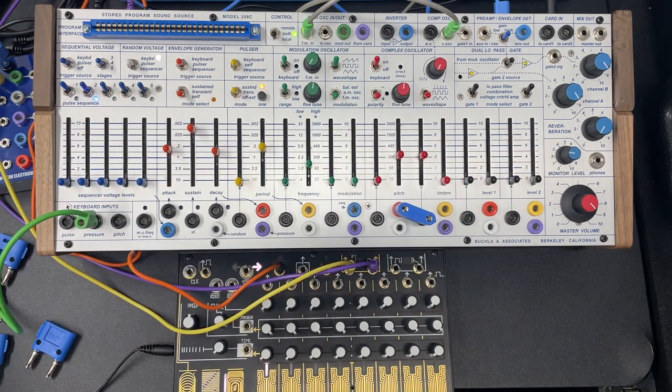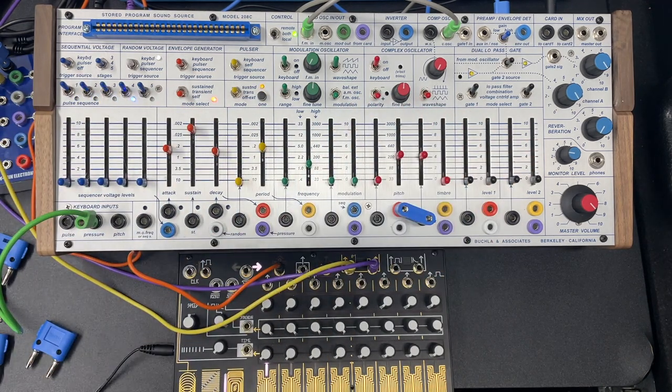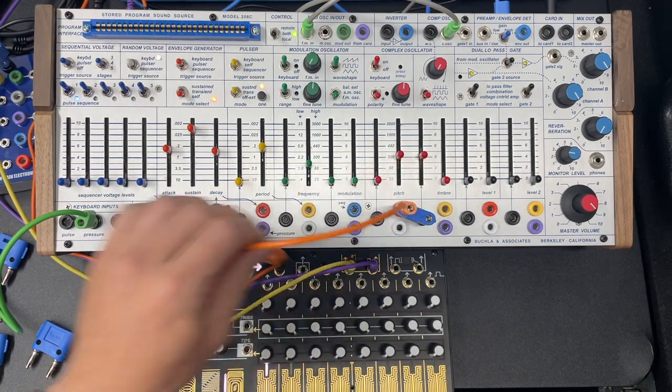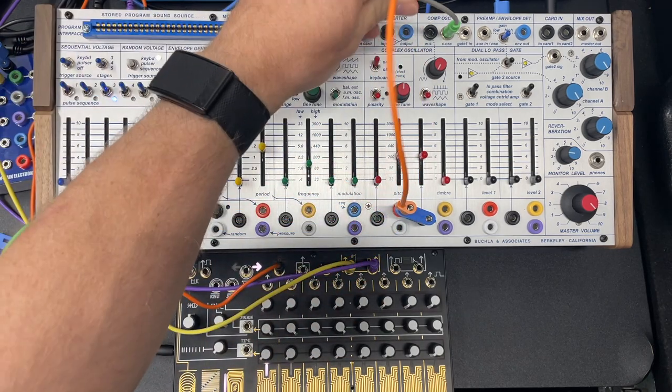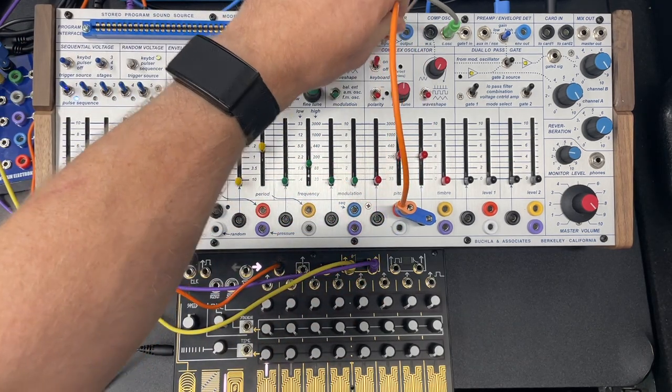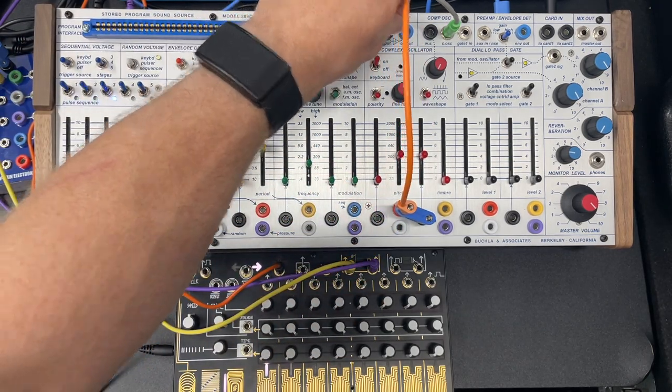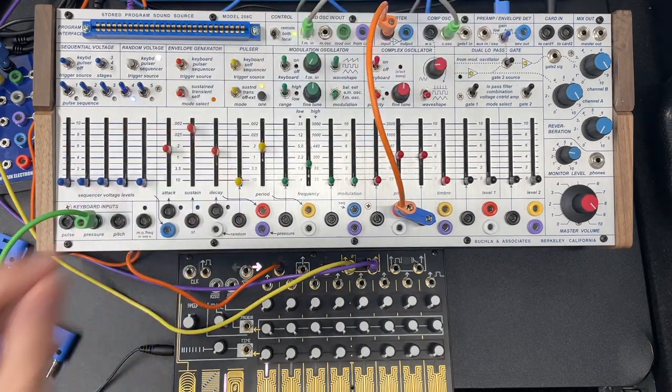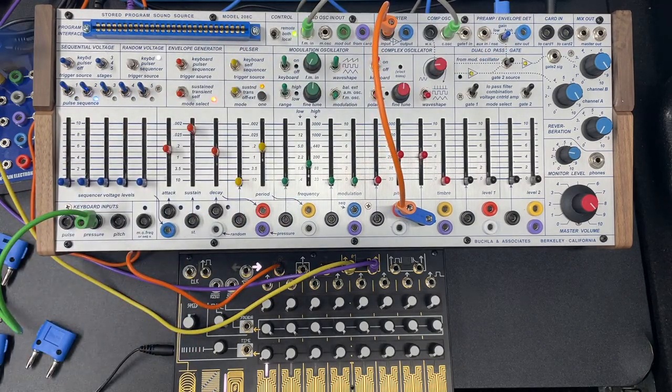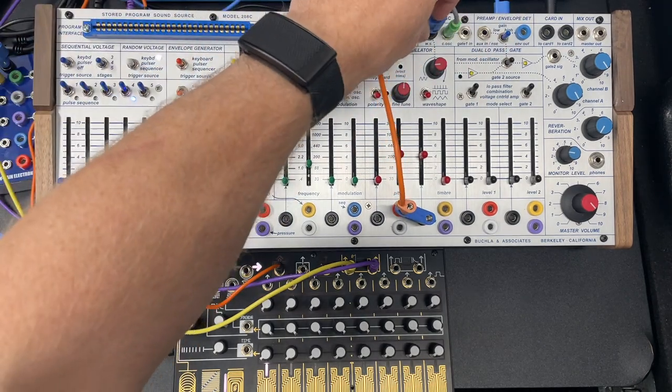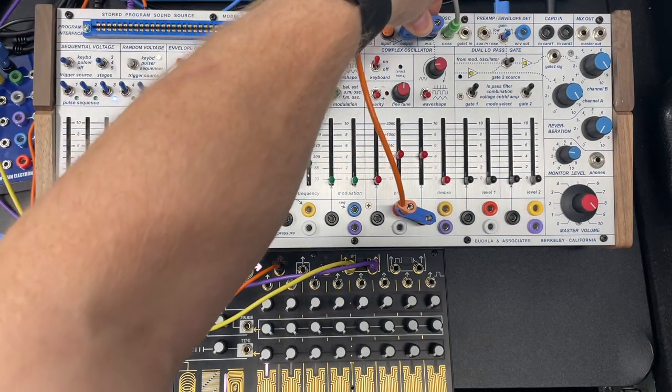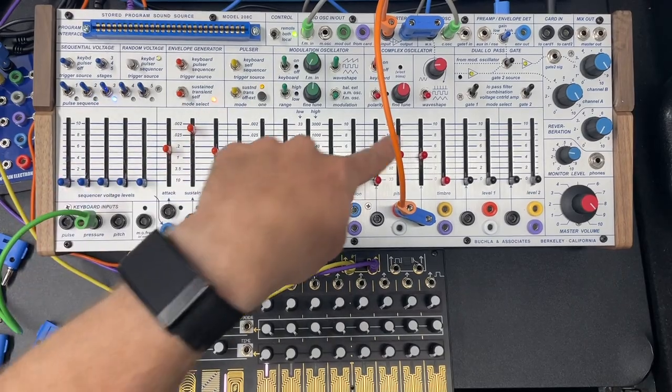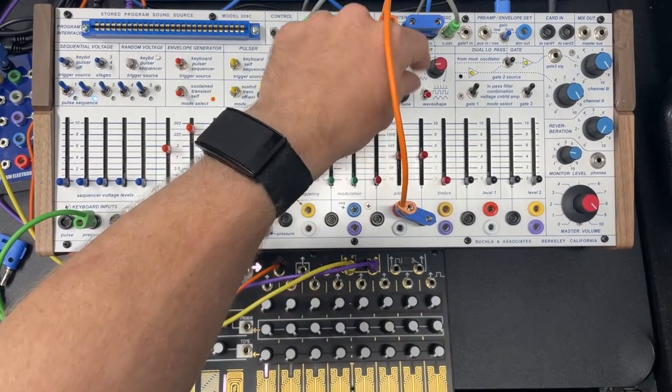And then I'm going to steal something from Todd Barton. I hope he doesn't kill me for this. You can send an inverted envelope generator self oscillating to wave shape.